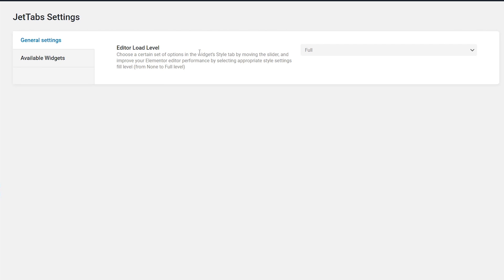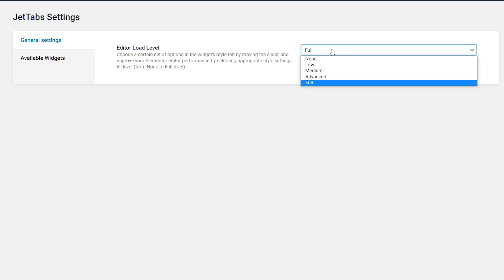By default, after the JetTabs installation, you will have the full level chosen, which means the full range of settings will be available in the widgets style tab. There are five levels available to be applied for the widgets stylization.